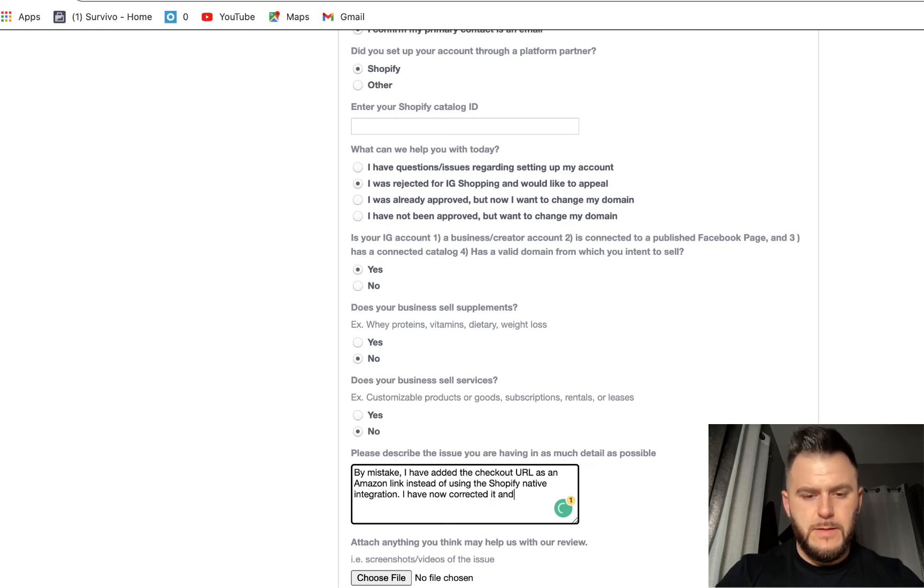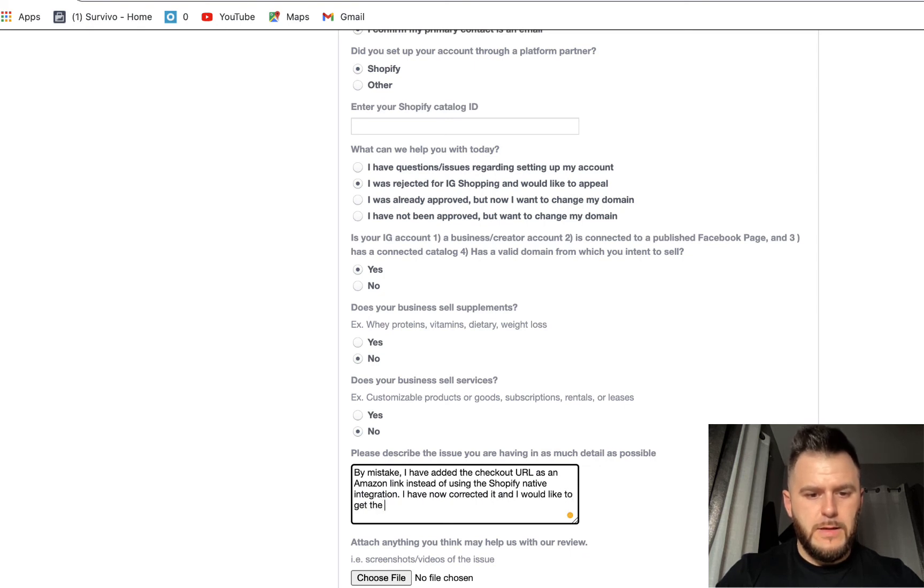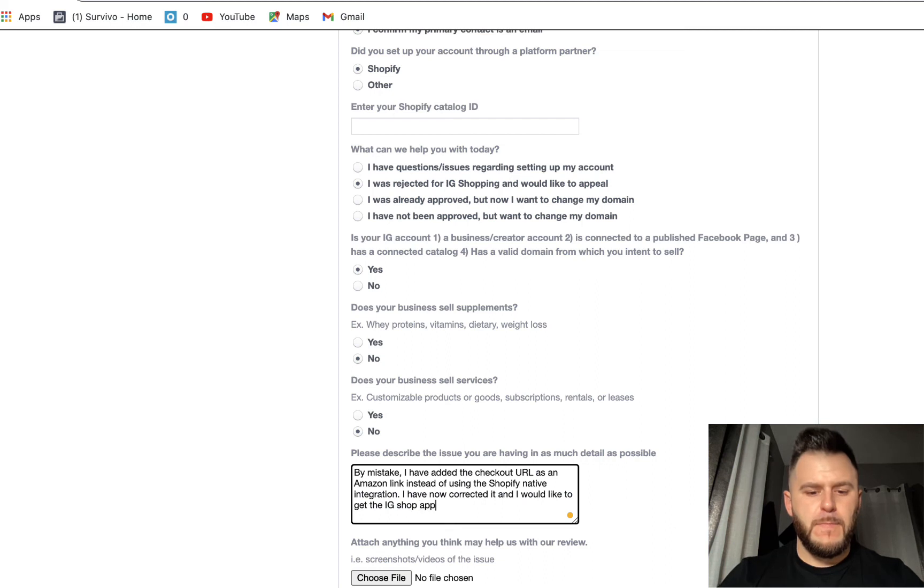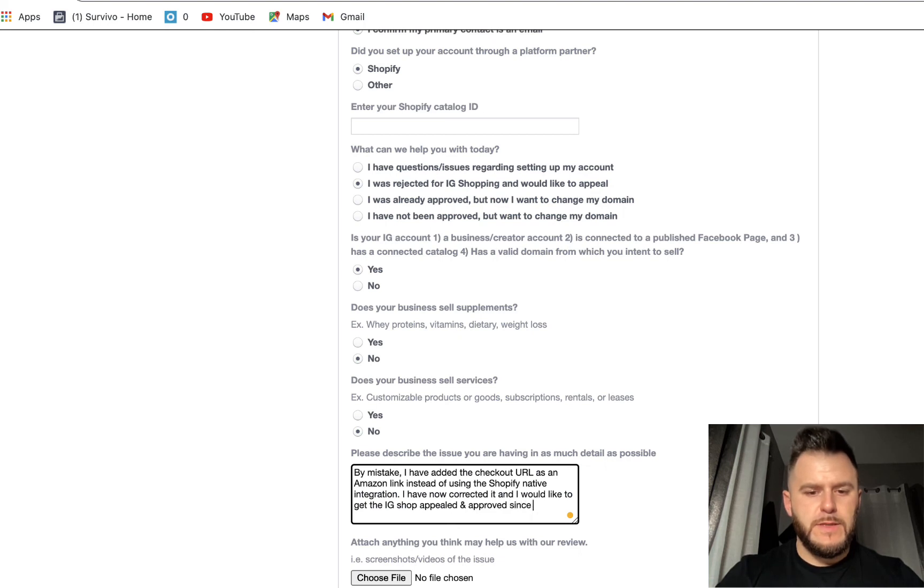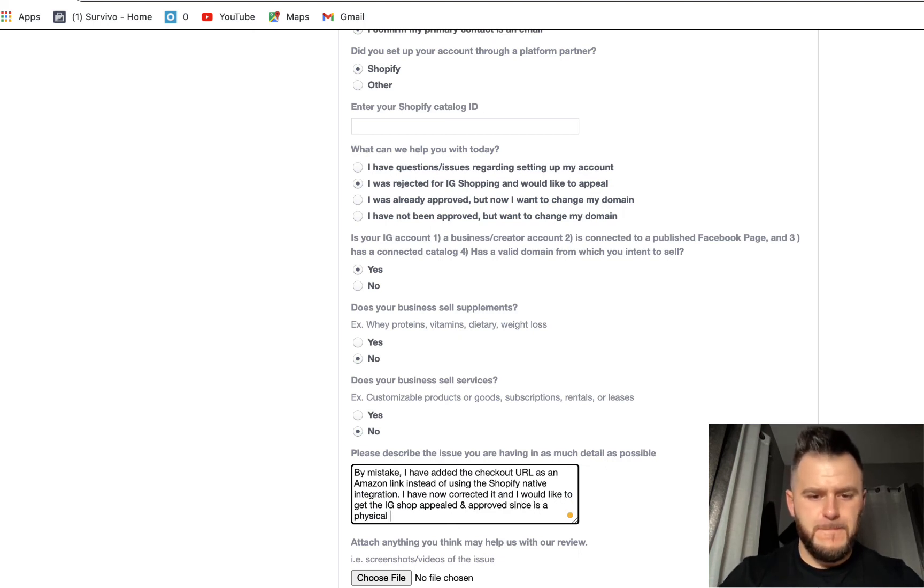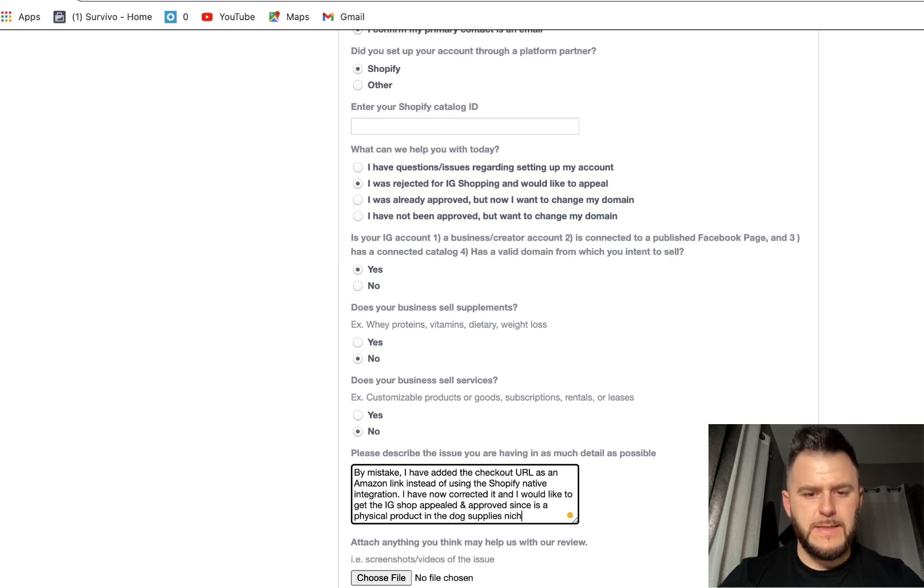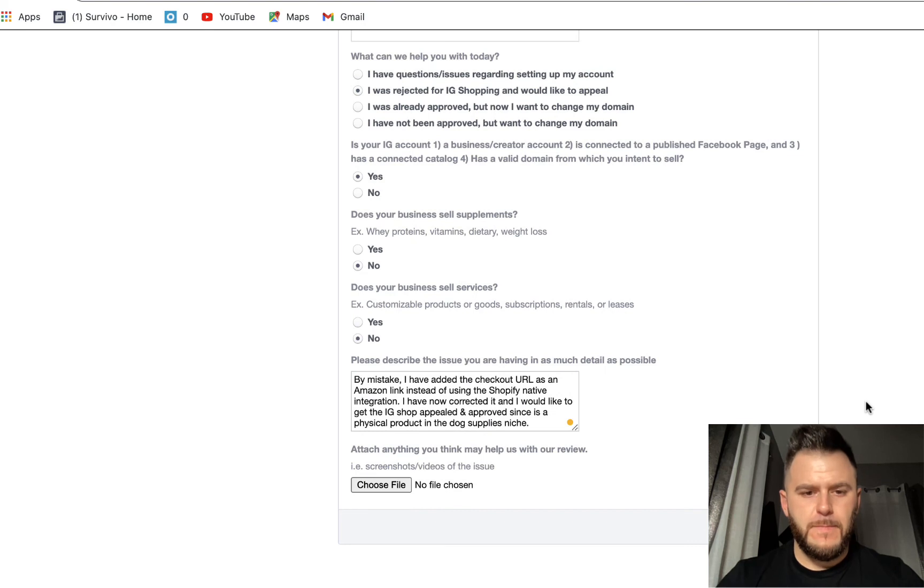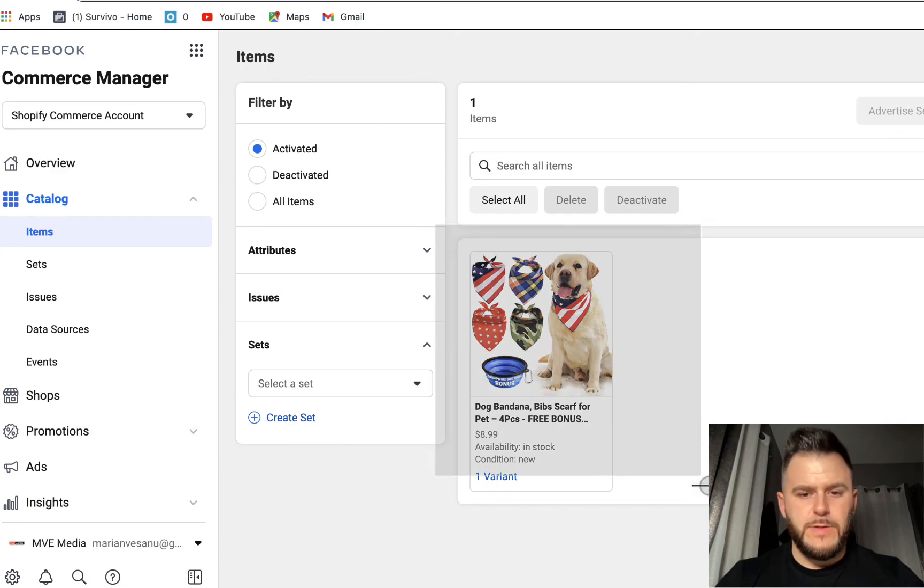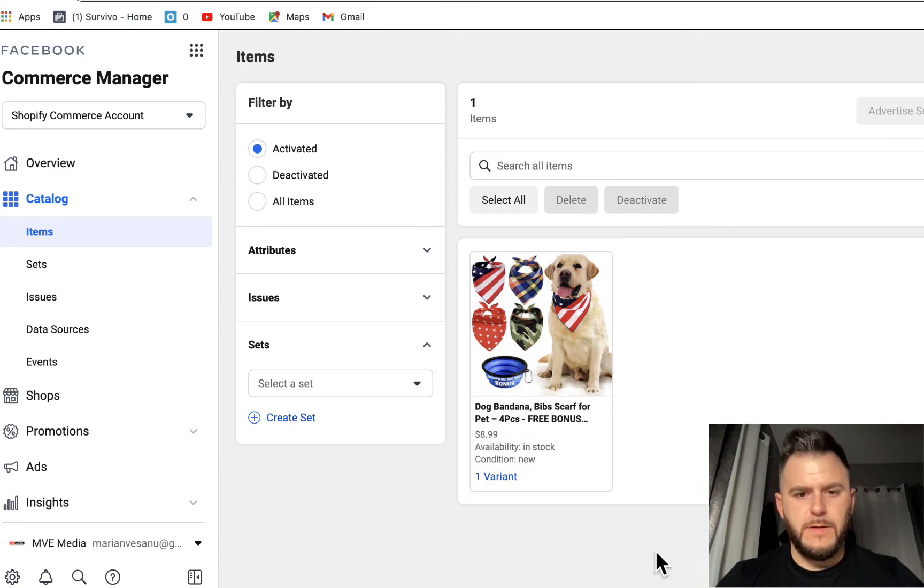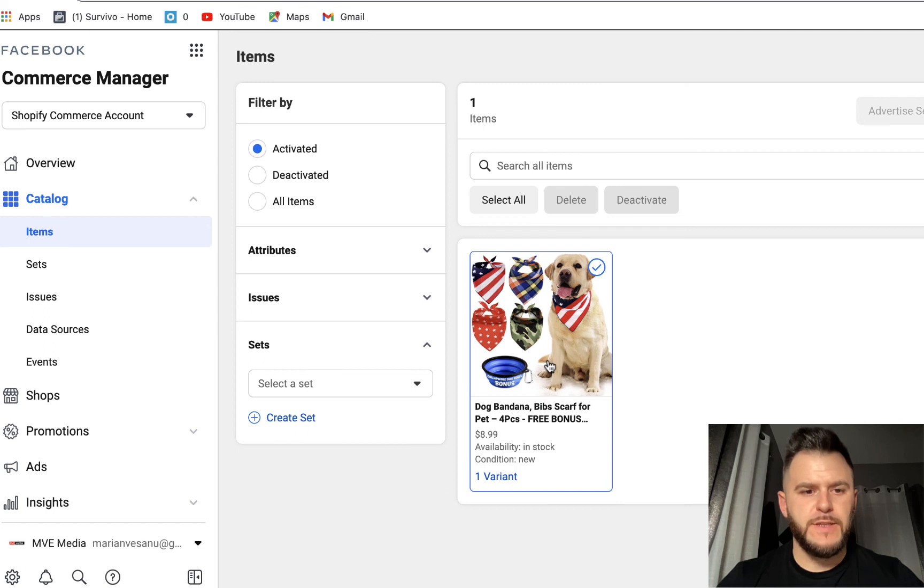I have now corrected it, and I would like to get the IG shop appealed and approved since it is a physical product in the dog supplies niche. And now let's see if we can take a screenshot of that. We're just going to have a simple screenshot of this.